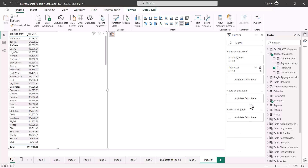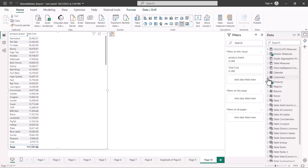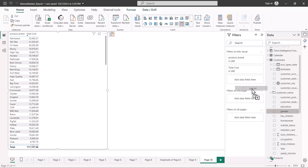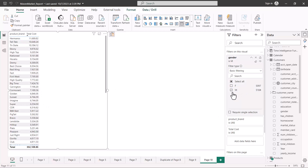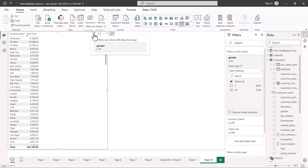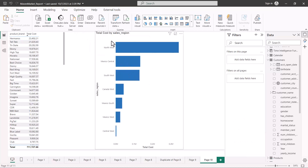Next, I am going to put a data field that is not part of the visual. I'll go and select customer gender from my customer table and pull it into the filter pane. You can see that the customer gender does not appear inside the visual — it is only in the filter pane. If I select the male value, all the values inside the visual are filtered for male. If you hover over the visual, you see a funnel icon, and it tells you the filters and slicers affecting this visual — in this case, gender equals male.